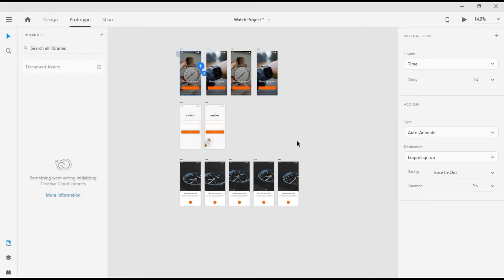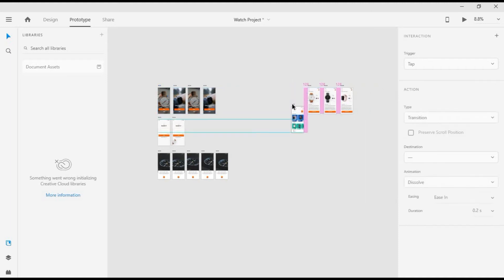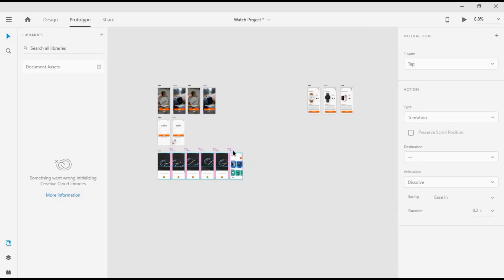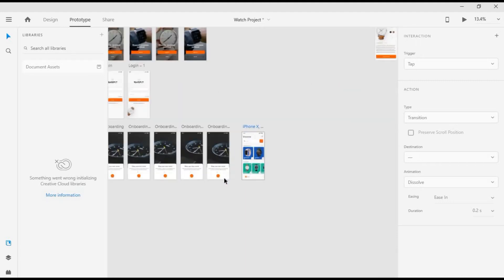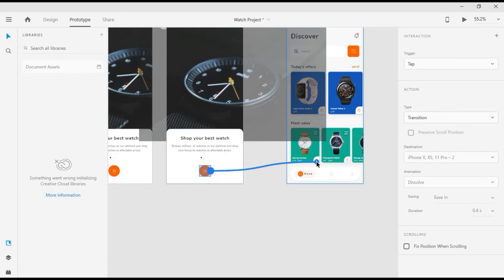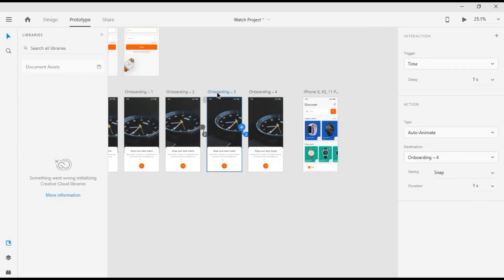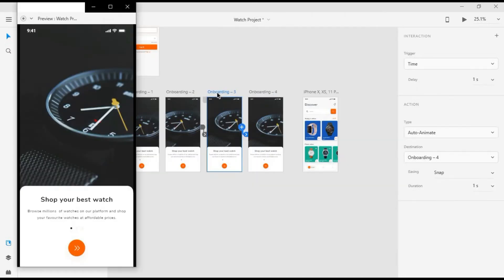Now what's left is our main screen. We're going to link this button here to the next screen — we want the same kind of animation. Let's see how that goes.